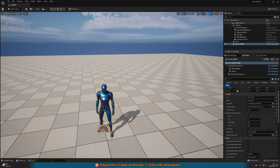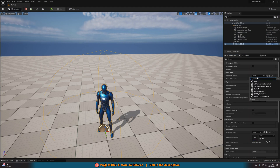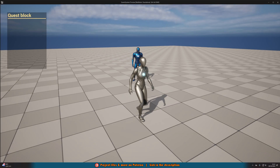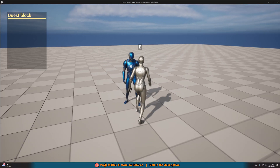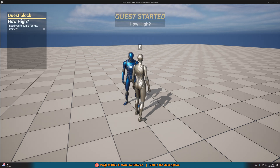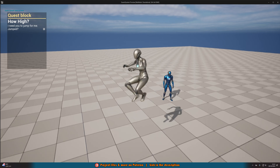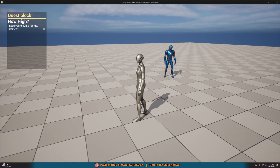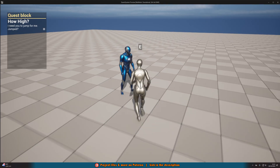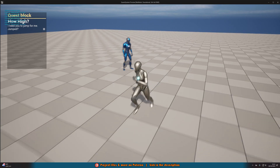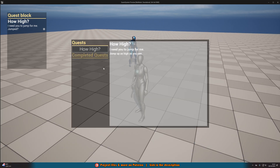With that we can hit play — we also need to add a player, so let's go to world settings, set QS BP game mode, and press play. We can walk around, go interact with the AI by pressing E, and we see quest started: 'How High', 'I need you to jump for me', 'jumped?'. Jumping won't do anything yet as we haven't set that up, but the quest has been given. Press Q and it's in the quest log with 'jump up as high as you can'.